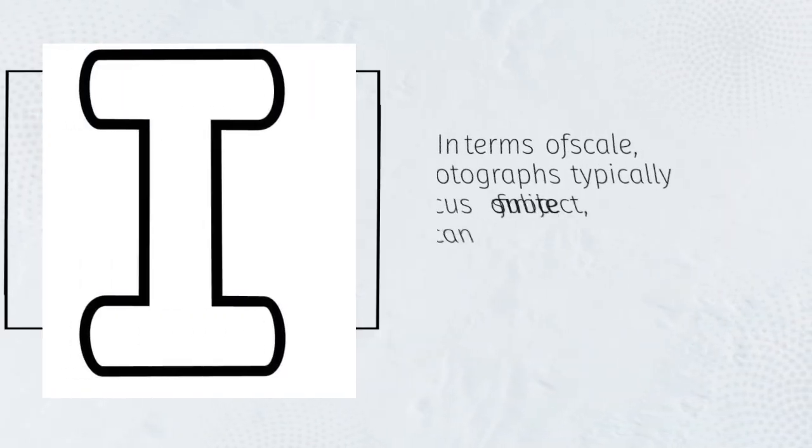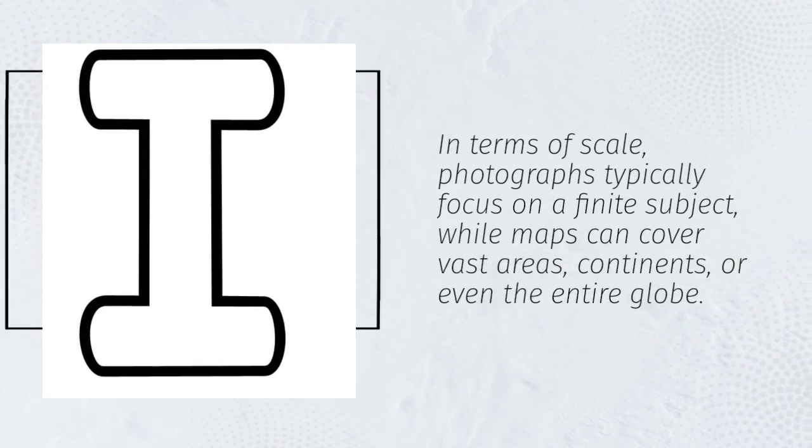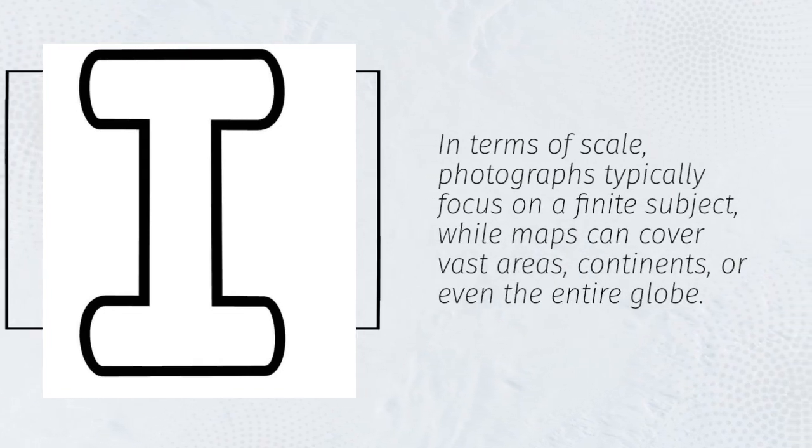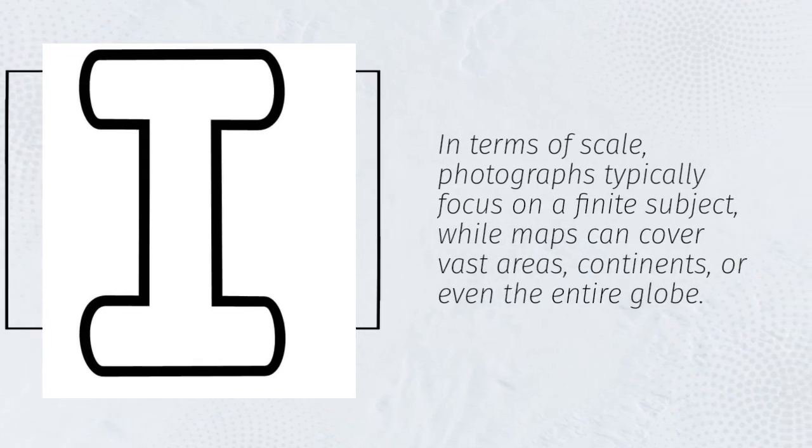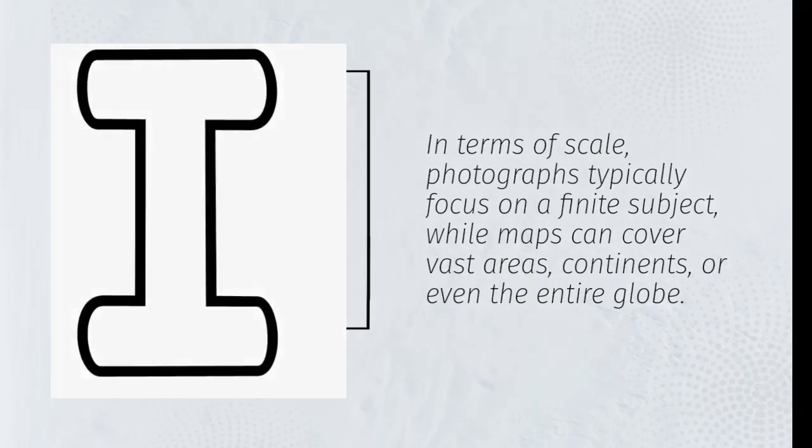In terms of scale, photographs typically focus on a finite subject, while maps can cover vast areas, continents, or even the entire globe.